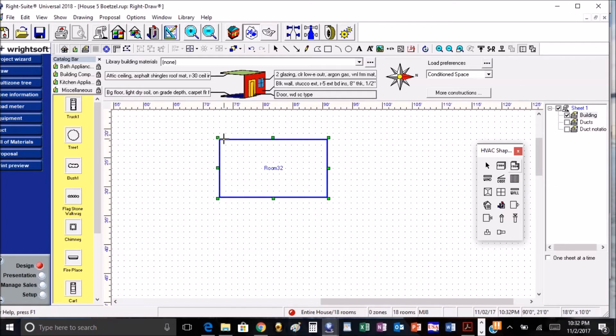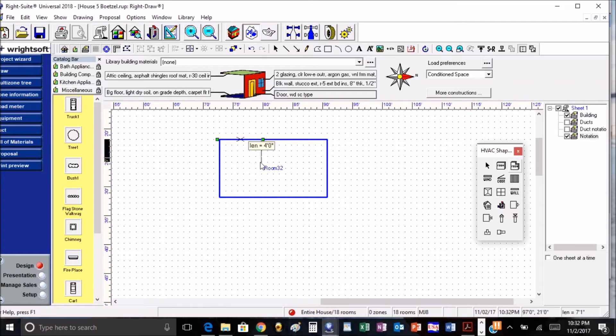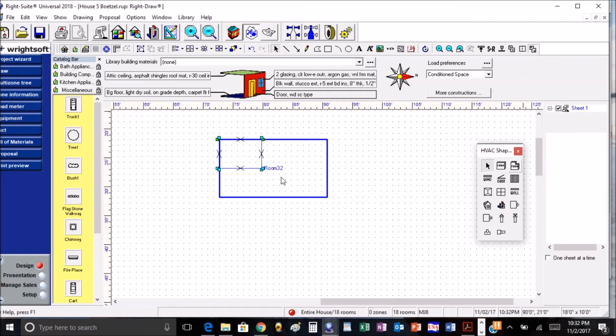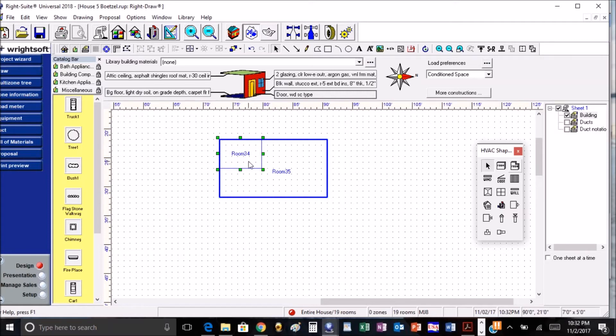Which you click and hold down, you measure out how far you want to go, then click again, then click again, click again, and we have another room selected. Hit the split rooms and we now have two separate rooms.